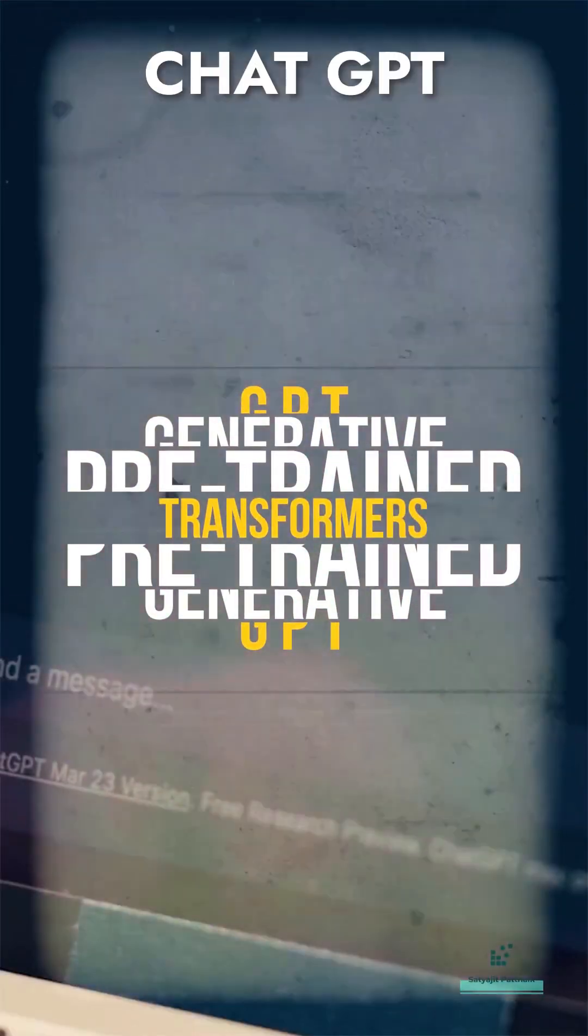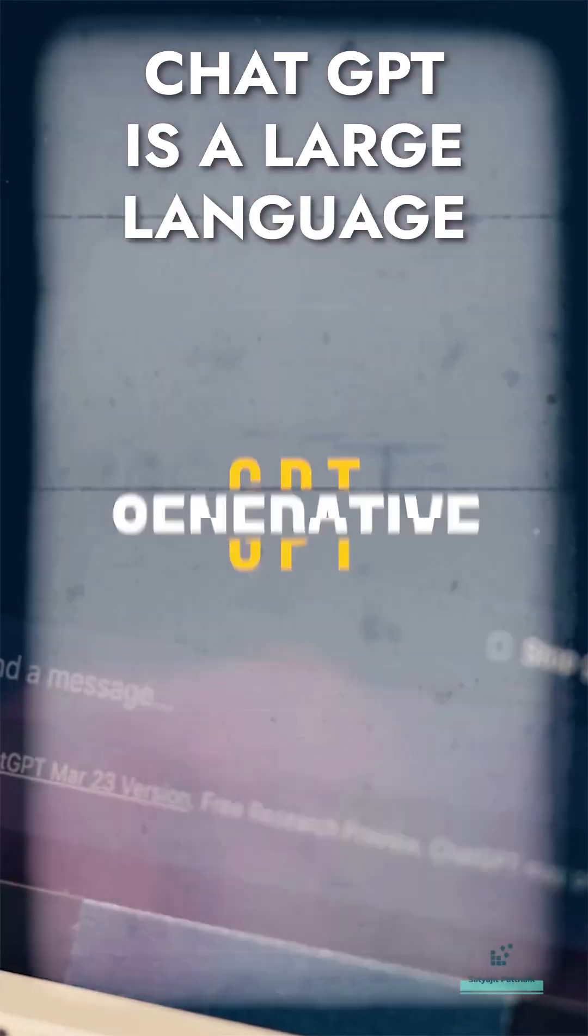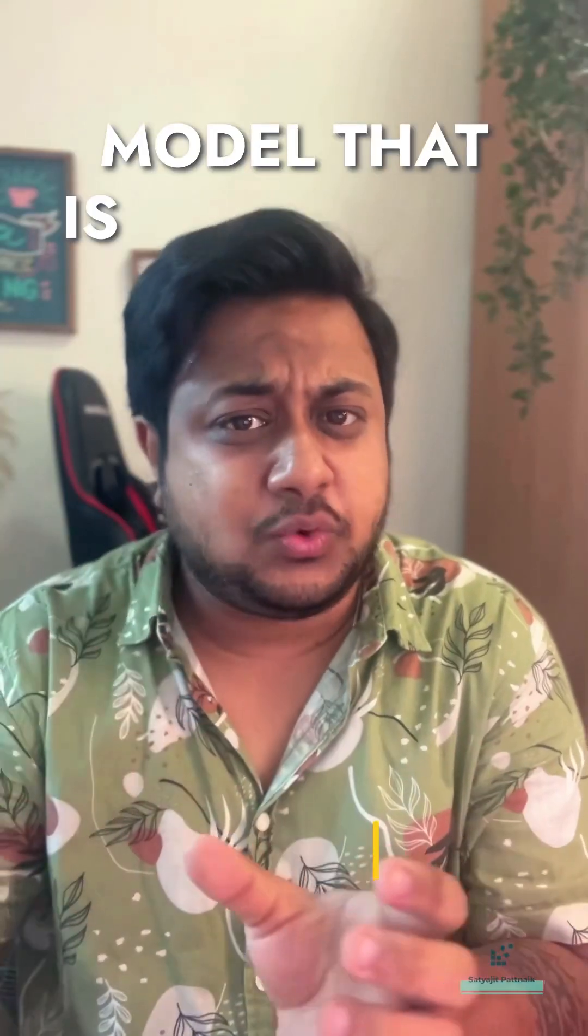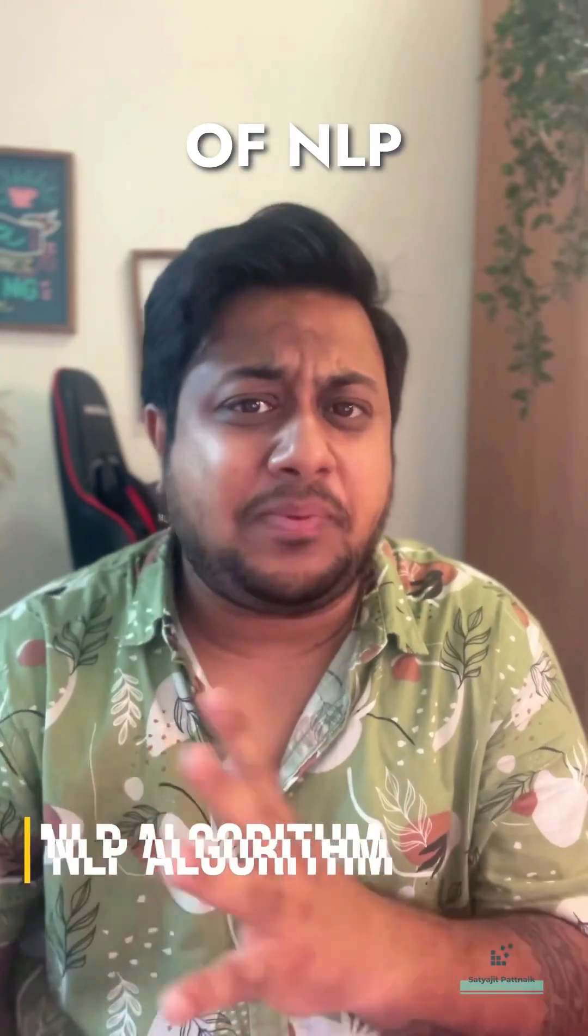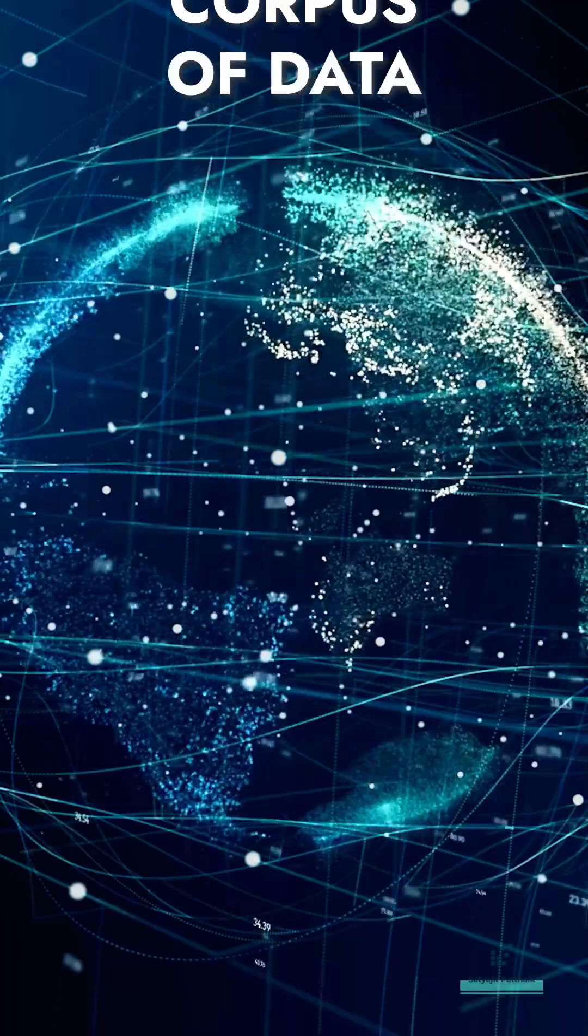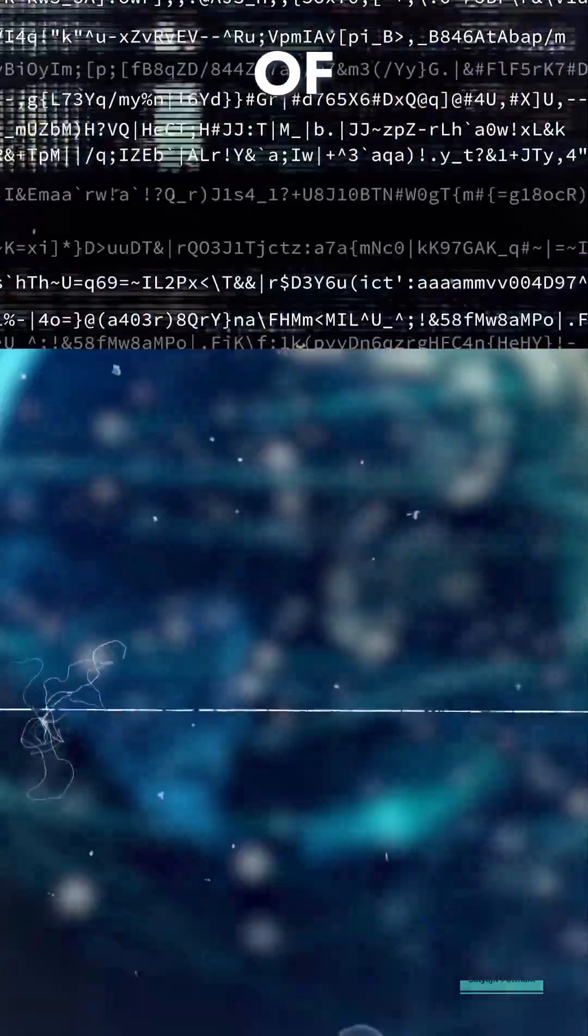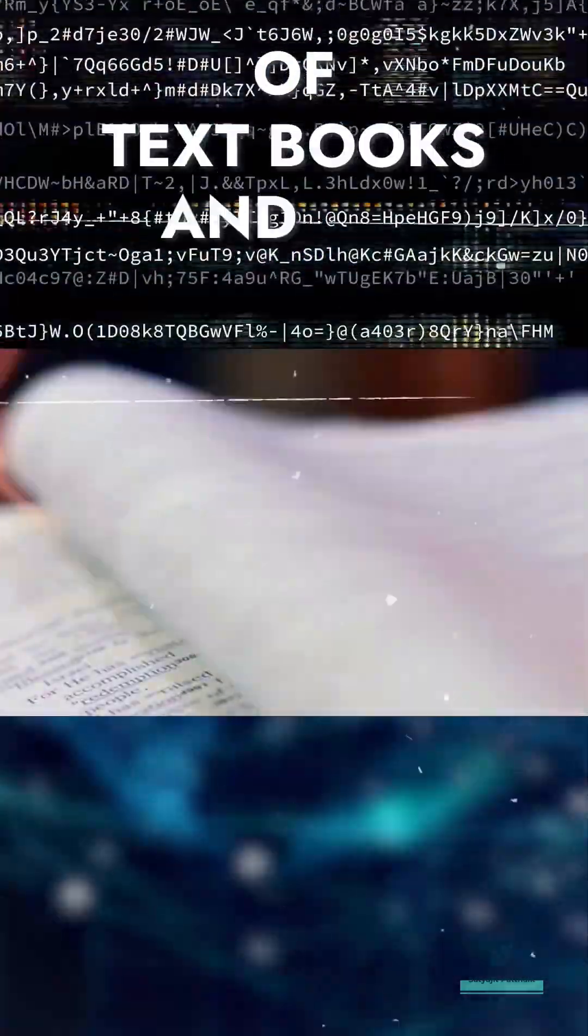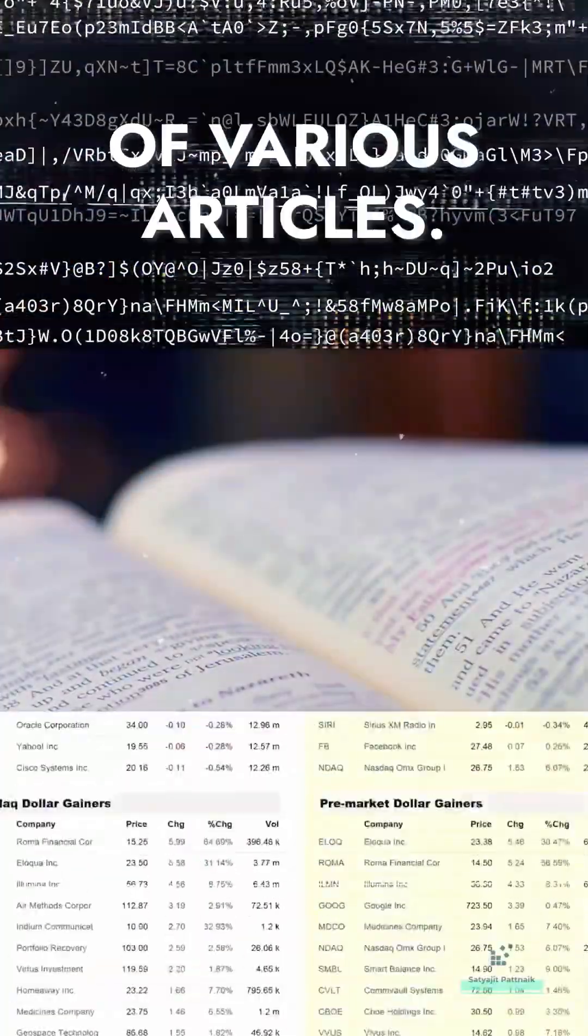In simple terms, ChatGPT is a large language model that is using NLP algorithms. It has been trained with a large corpus of data, including text, books, and various articles.